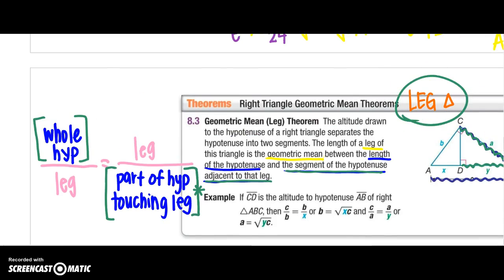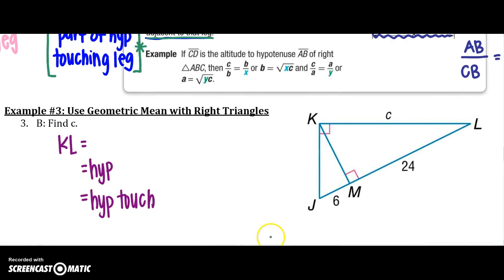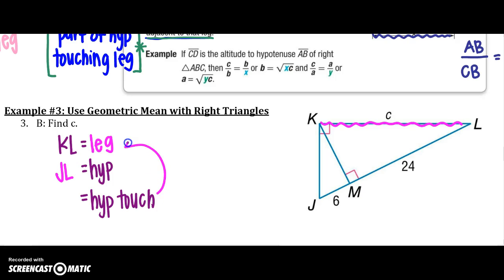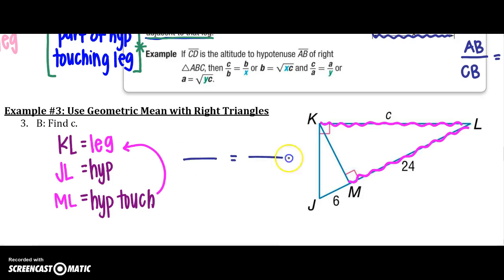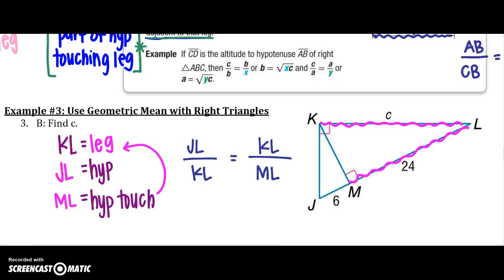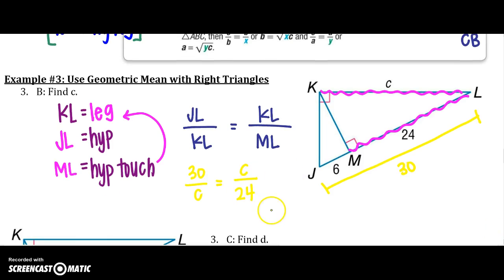Let's try an example using leg KL. My hypotenuse is JL and the part touching my leg is ML. Setting up the proportion with KL as the geometric mean: 30 over C equals C over 24. Cross multiplying gives C squared equals 720, so C equals approximately 26.8.